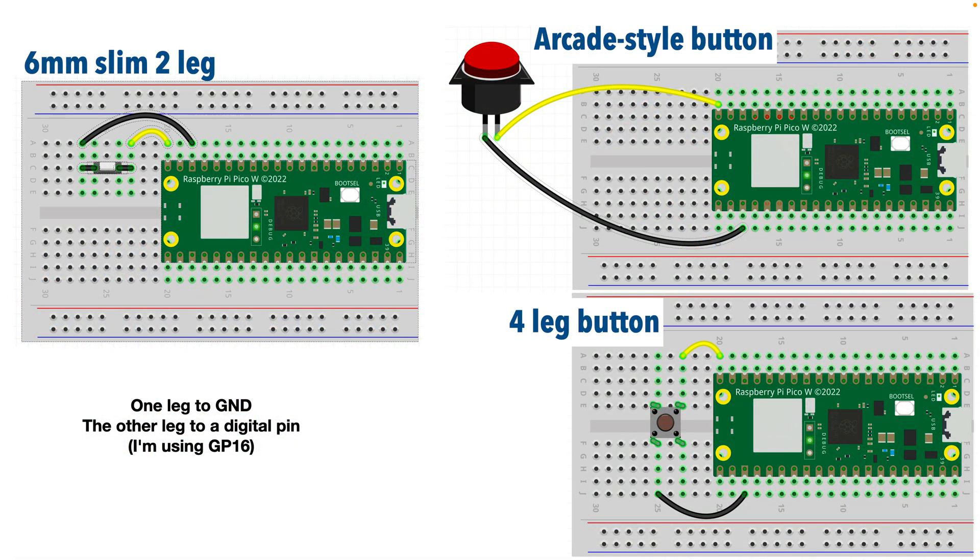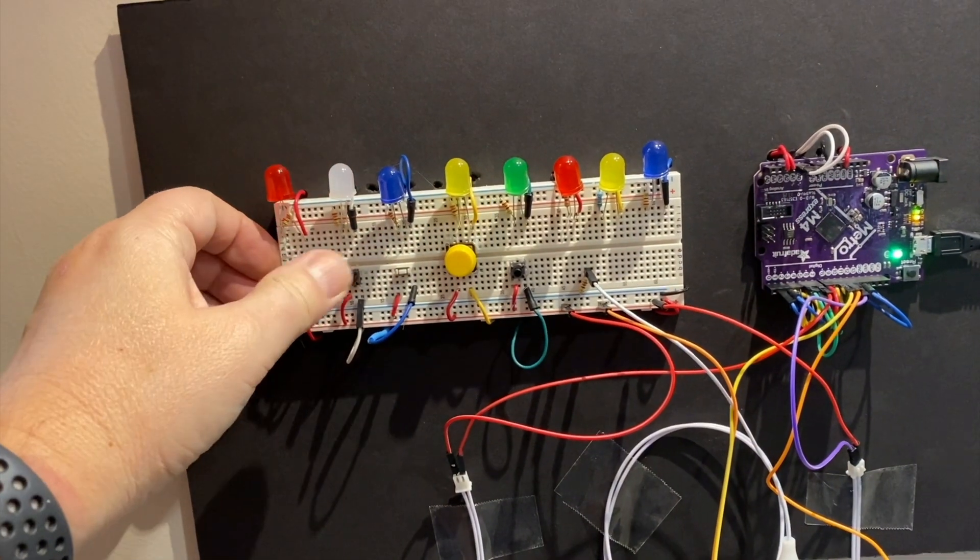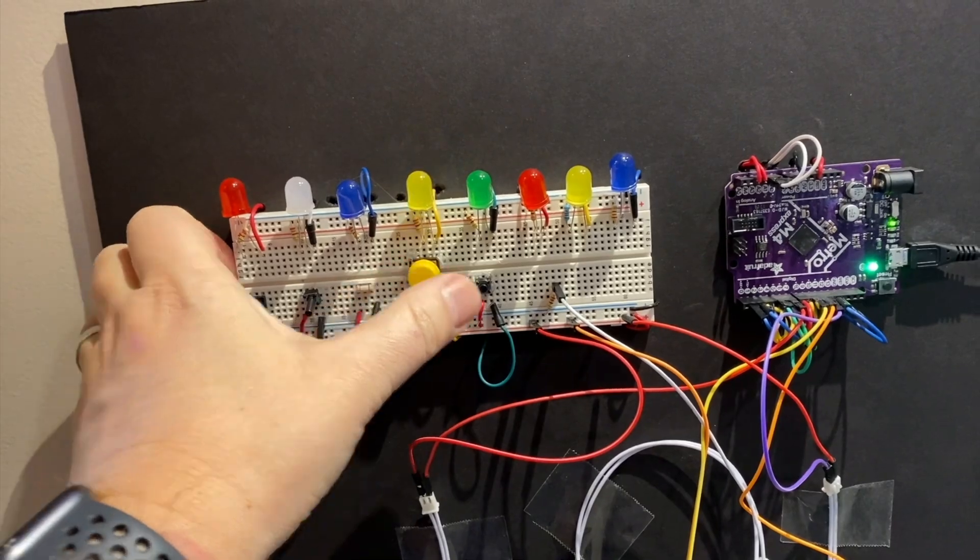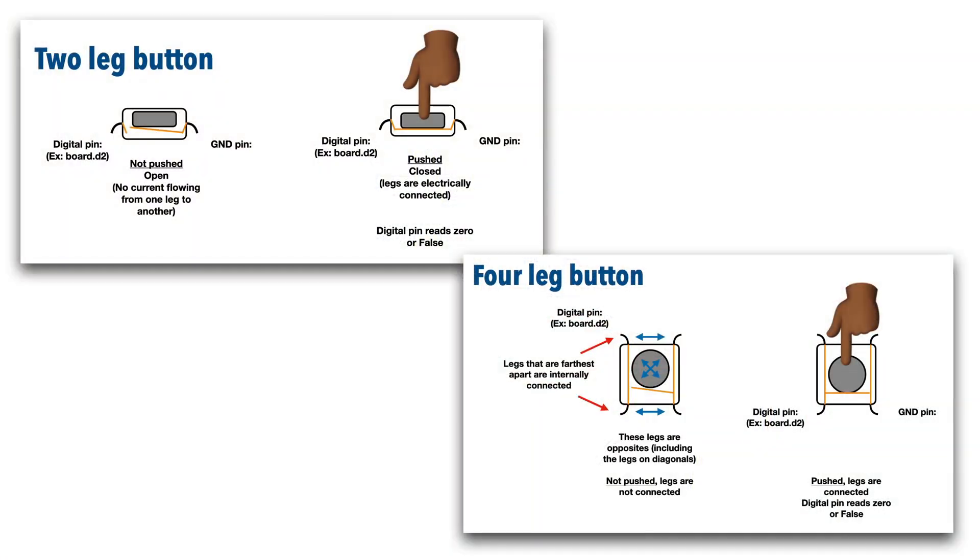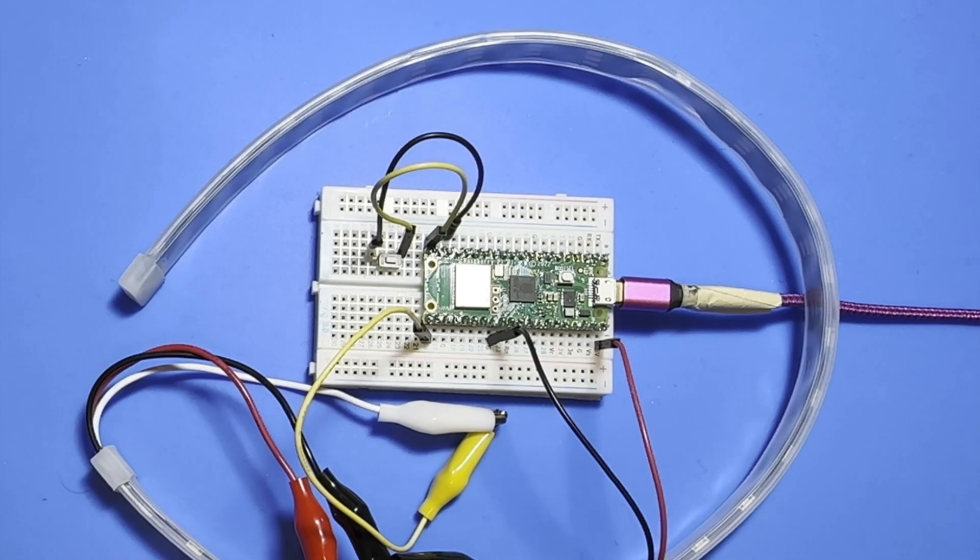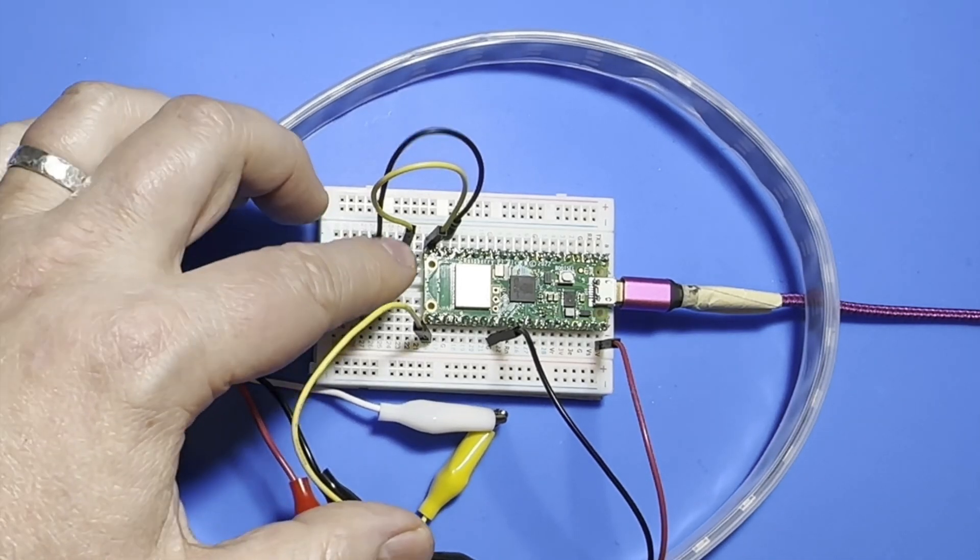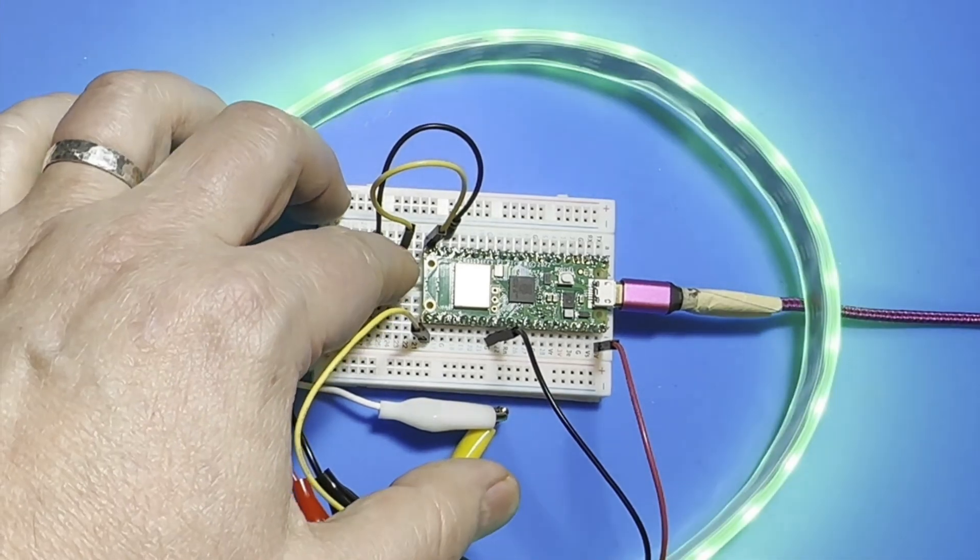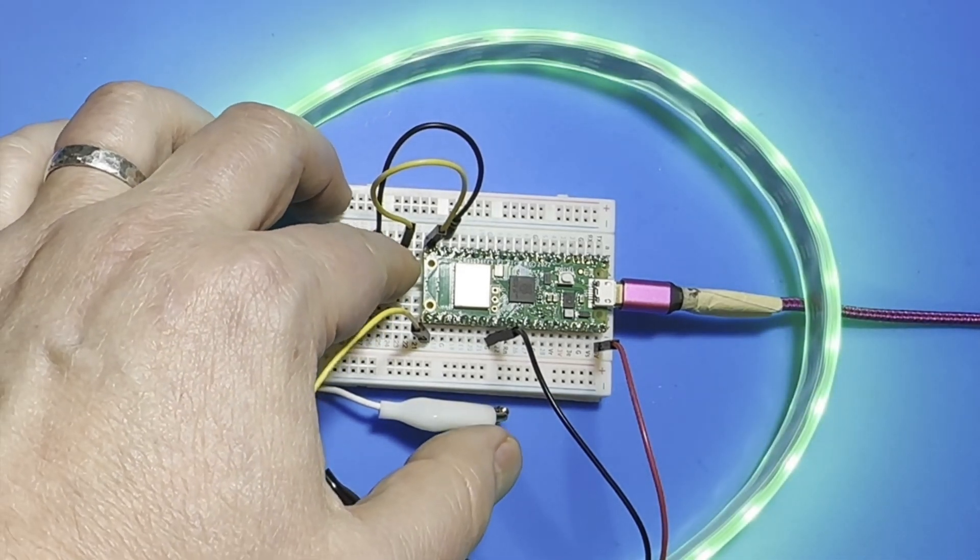So in this CircuitPython school lesson, we're going to look at different varieties of buttons, we'll explore how buttons work, we'll wire up some buttons, then we'll learn how to code in CircuitPython for some button responding goodness. Python programmer, this CircuitPython school lesson is all about buttons, so it's time to press on!